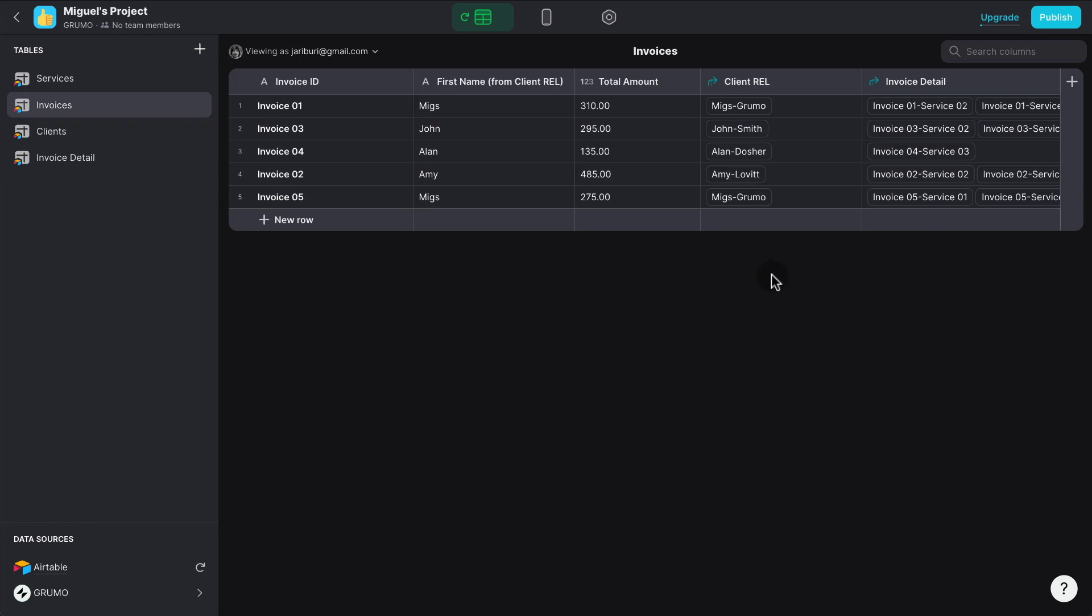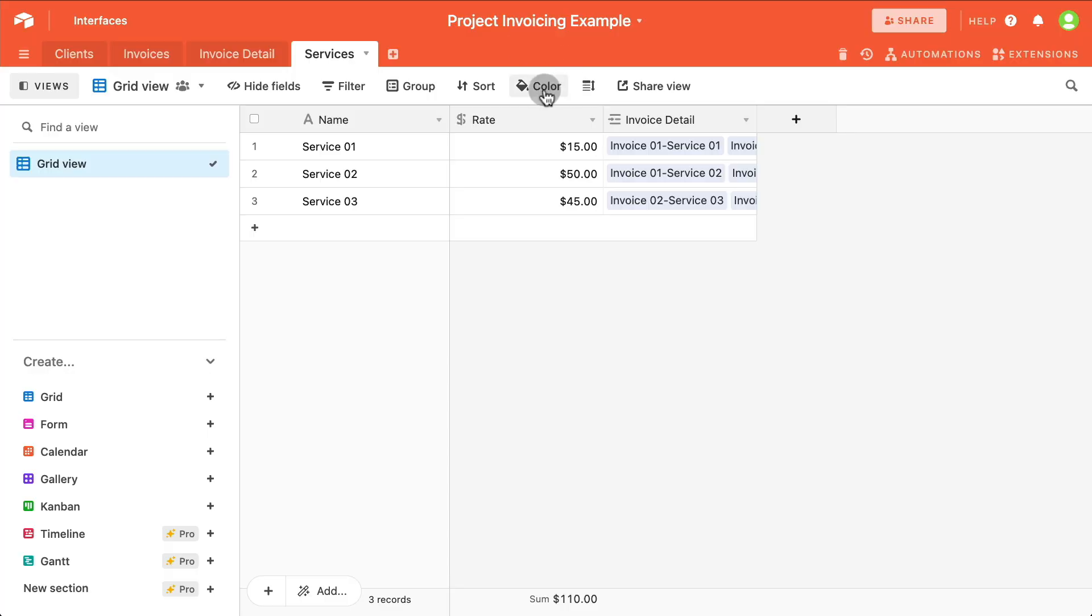The second limitation is that any columns that we create inside Glide won't be created inside Airtable. Now, if we create a column inside Airtable, it will be synced back to Glide, but not the other way around.